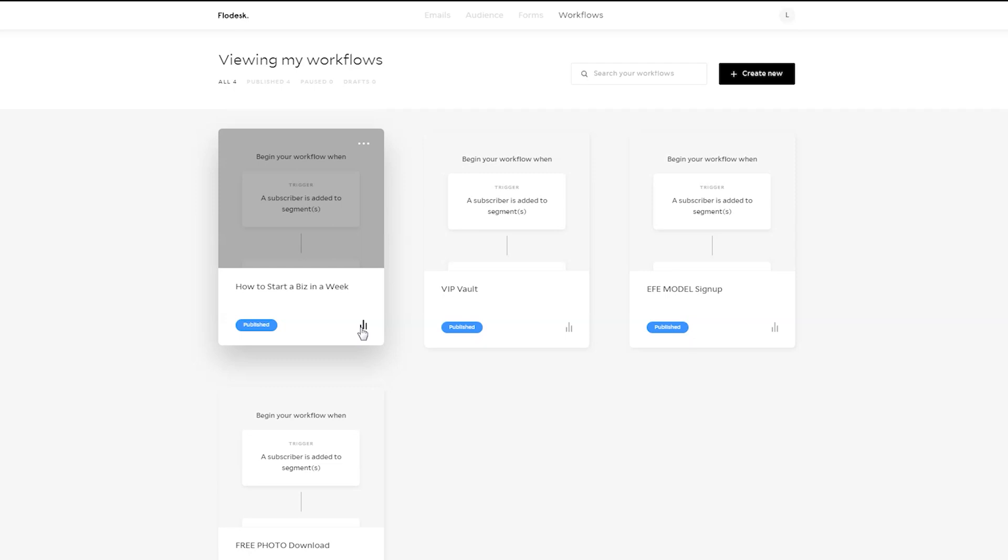So again, you want to create your graphics. Then you want to write your emails. Hop into Flodesk. Create your segment. Create your form. Create your emails and then your workflow or your workflow, then your emails. And then you're ready to go.